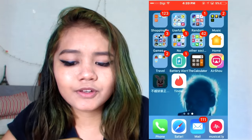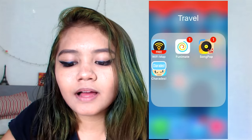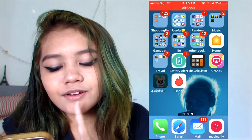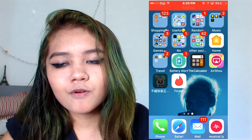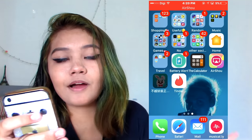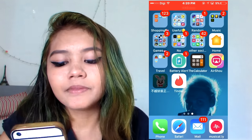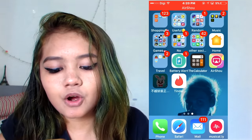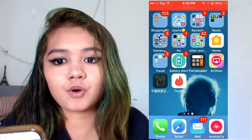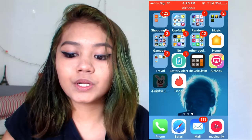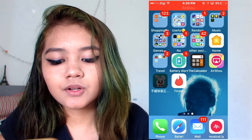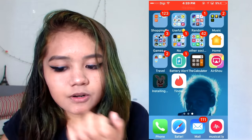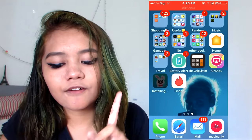I also have stock apps I never use, Finals, Fanfiction, and other social media I never use. On travel I have a bunch of stuff I never use either. Then on the Home screen we have the new iOS 10 features, Battery Alert, Calculator, AirPlay — which is how I record this video — and Tinder.